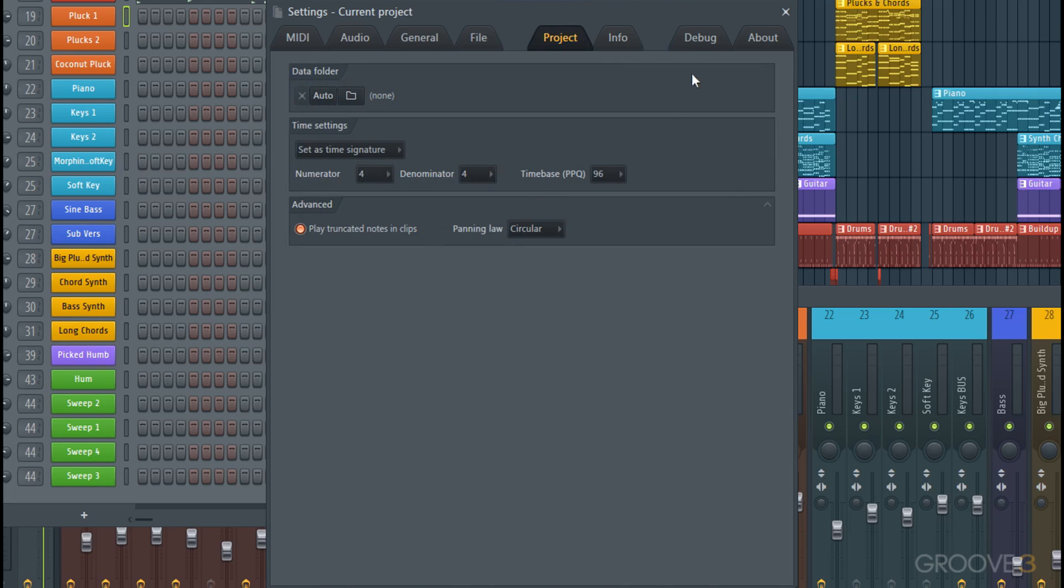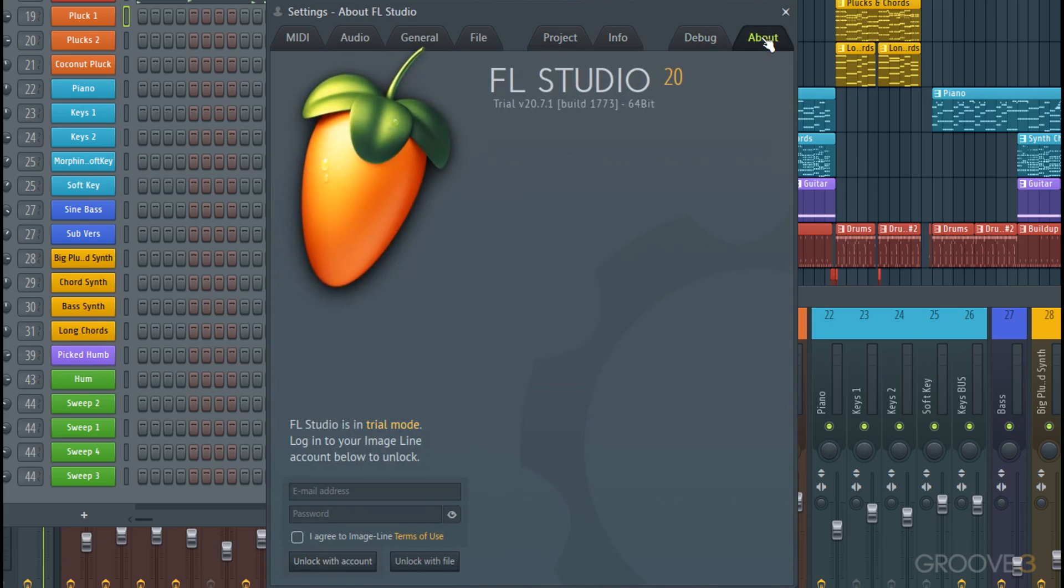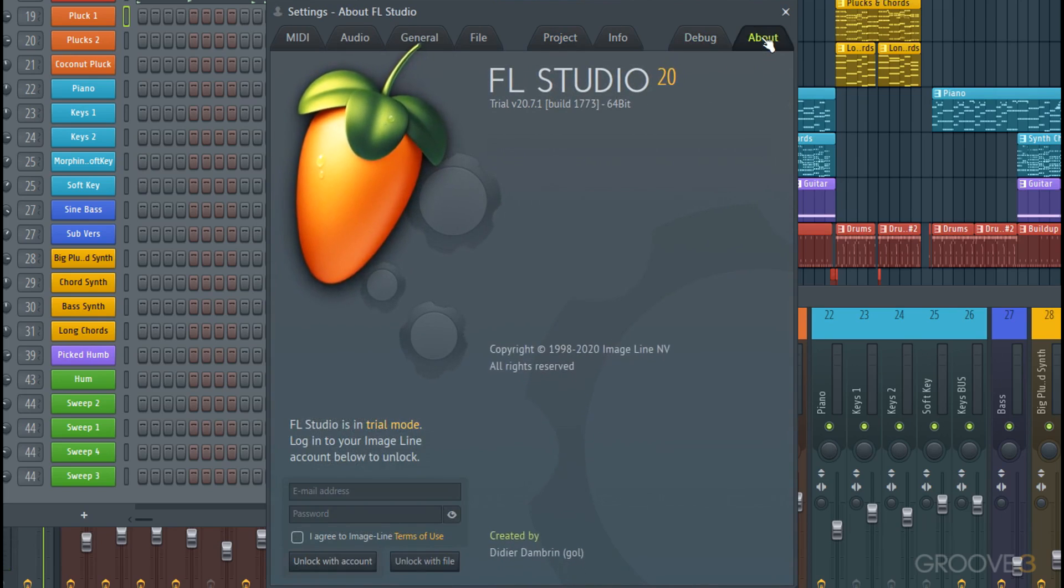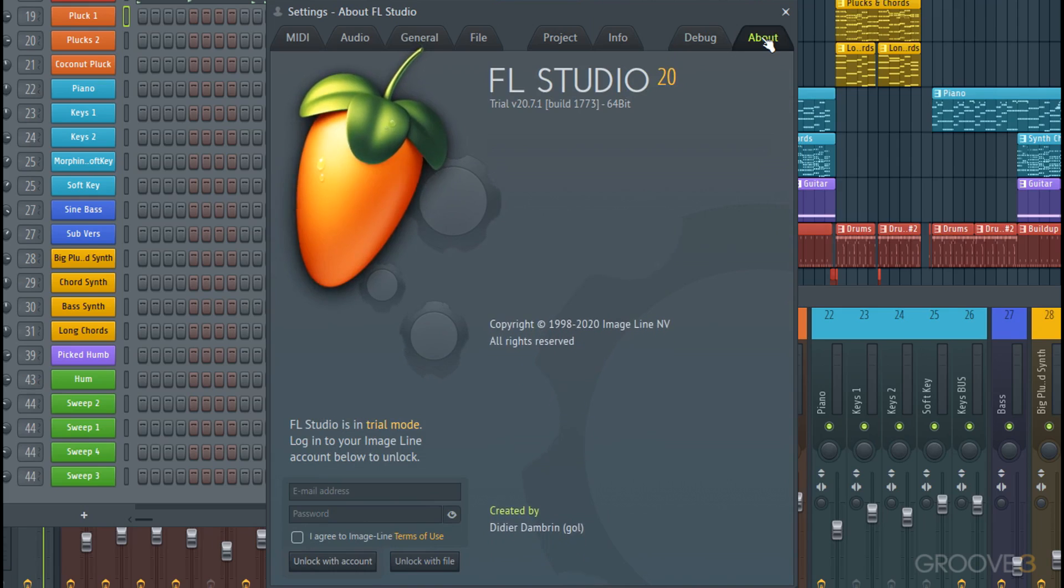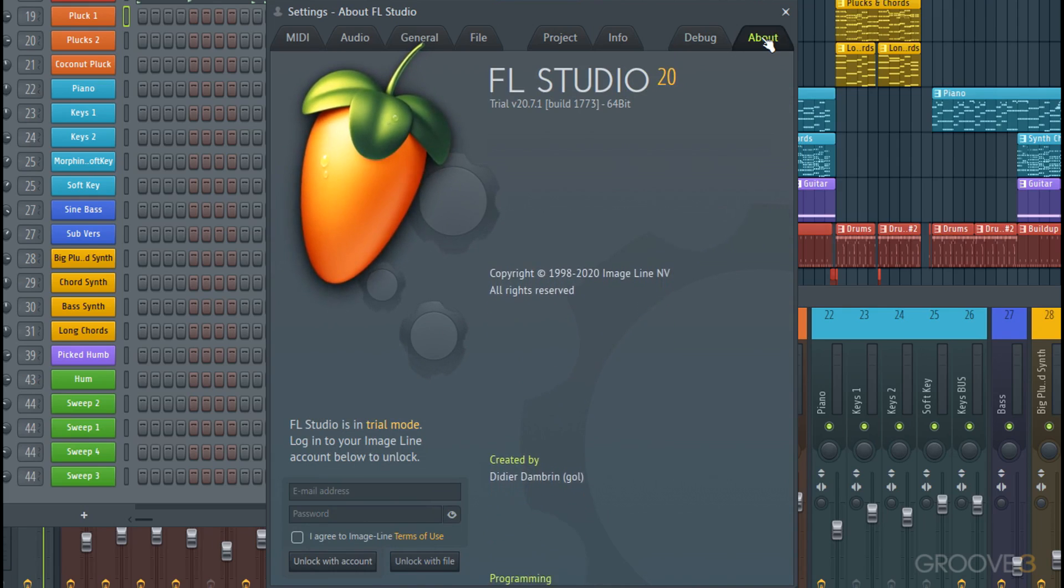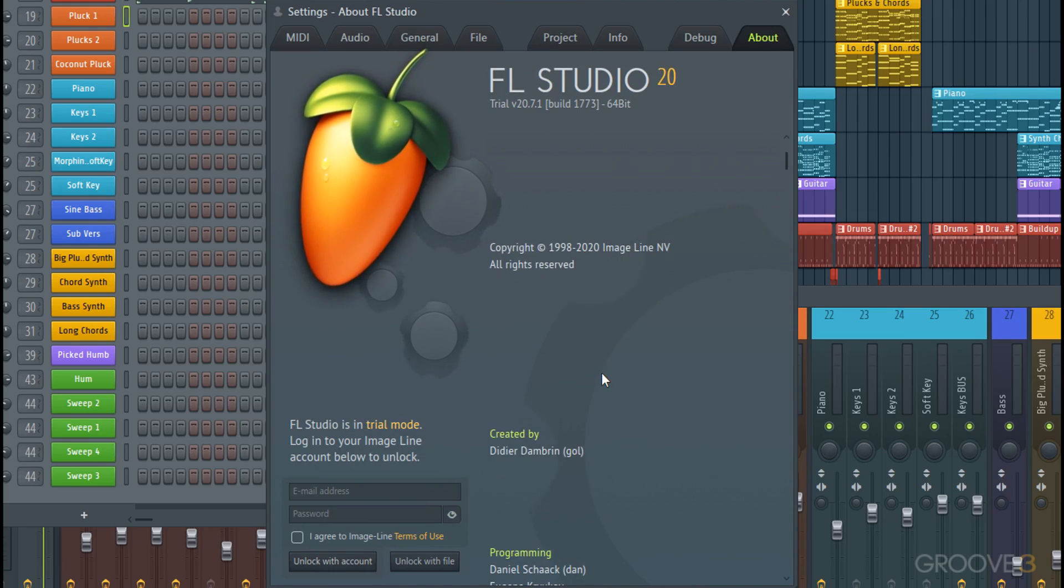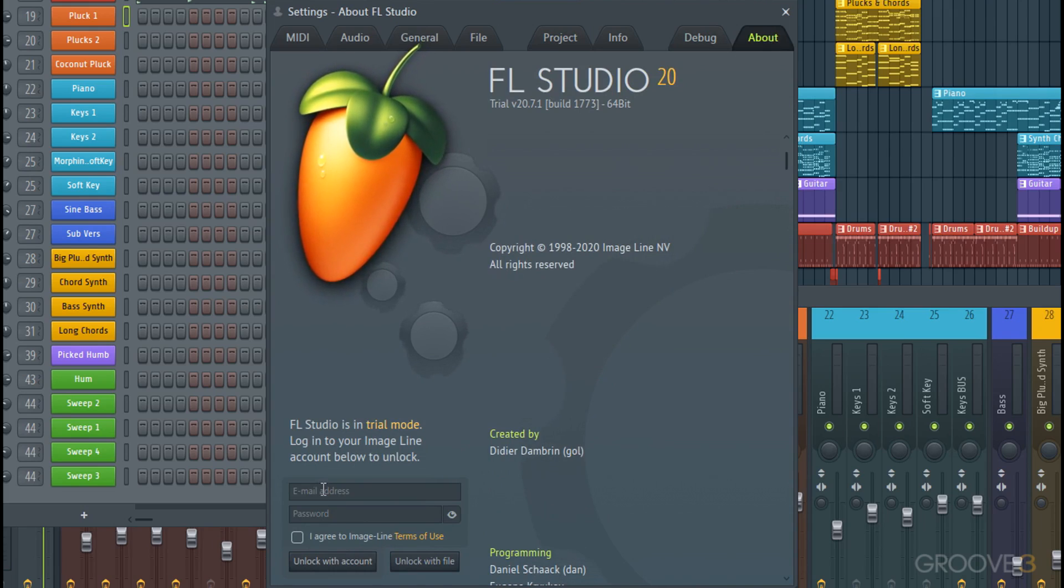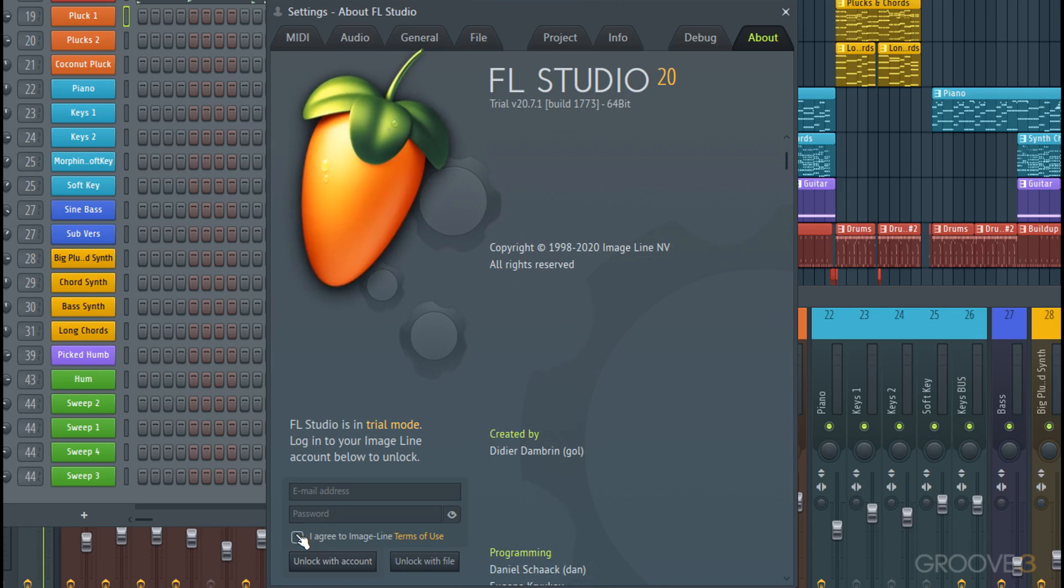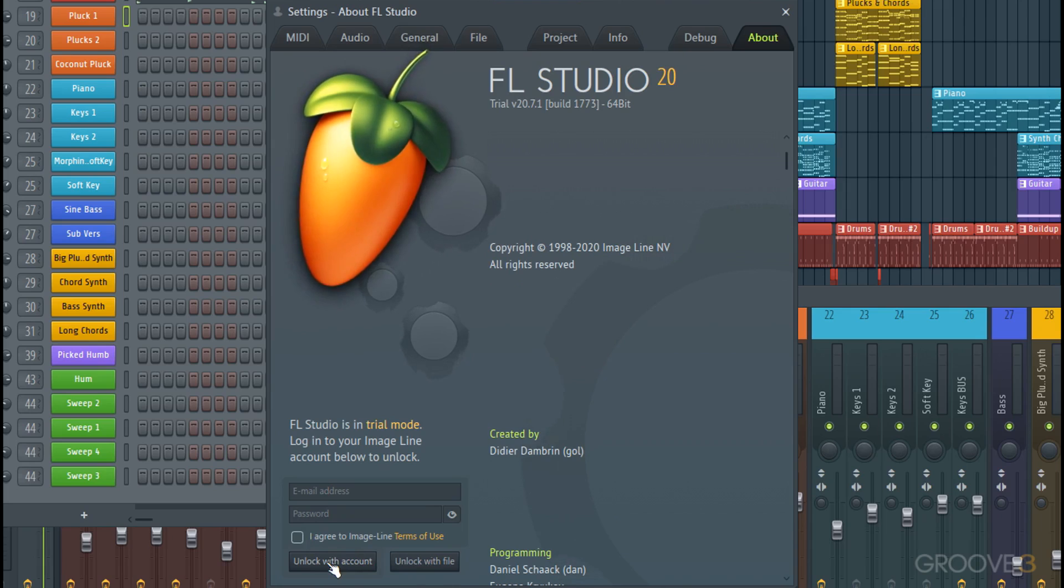Debugging can come in handy. And also About—this is where you're going to actually unlock FL Studio once you have your license purchased and your account and everything. It's just a matter of entering your email address and the password, and then agreeing to unlock with account. Or there's also a way to do it with a file, but generally the account is going to be the way to do it.